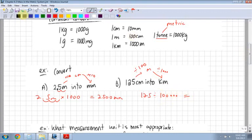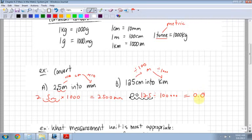So I take my decimal place, which is at the end of the number, and I'm moving it 5 places to the left because it's getting smaller — 1, 2, 3, 4, 5. I put my decimal place there and fill in the extra spaces with zeros. So I end up getting 0.00125 kilometers. It's not going to be very big, because 125 centimeters is quite small, so converting to kilometers gives a very small fraction of a kilometer.